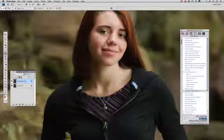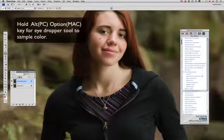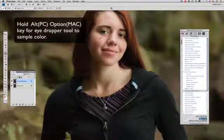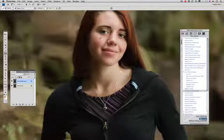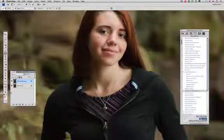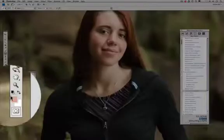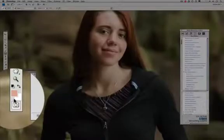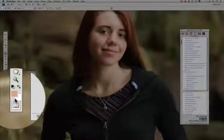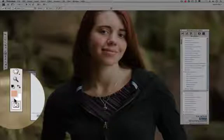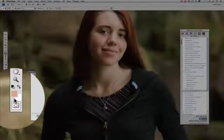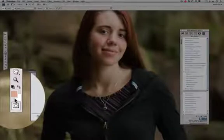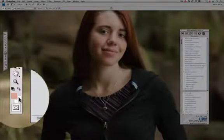What I want to do is go up here and sample on a flesh tone that I actually like. We're going to sample it there and look down here into my foreground and background color. I want to check my foreground color and make sure that it is a color that I actually like.